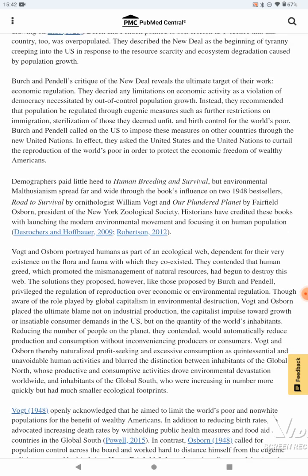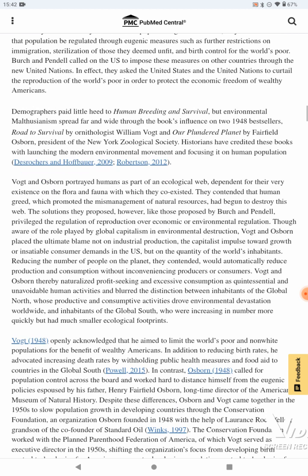Birch and Pendell called on the U.S. to impose these measures on other countries through the new United Nations. In effect, they asked the United States and the United Nations to curtail the reproduction of the world's poor in order to protect the economic freedom of wealthy Americans.